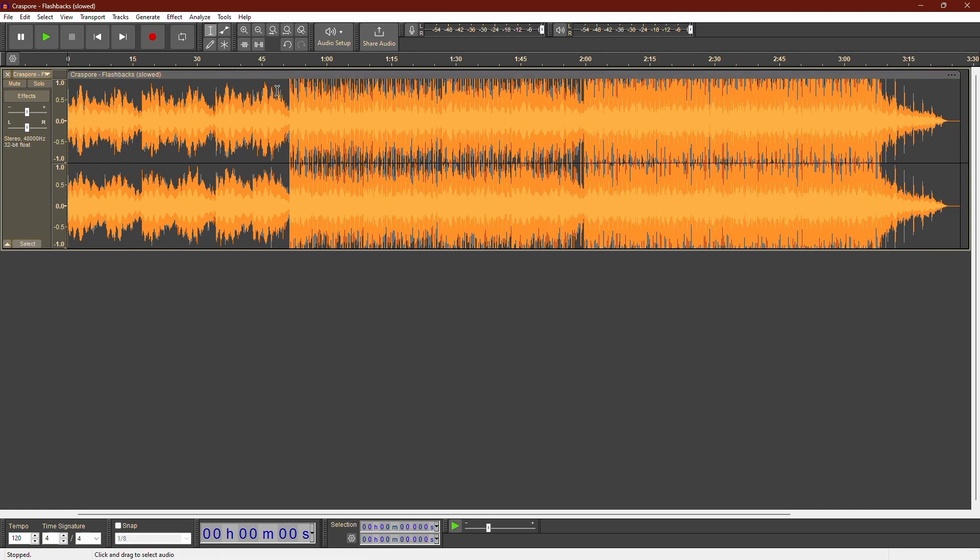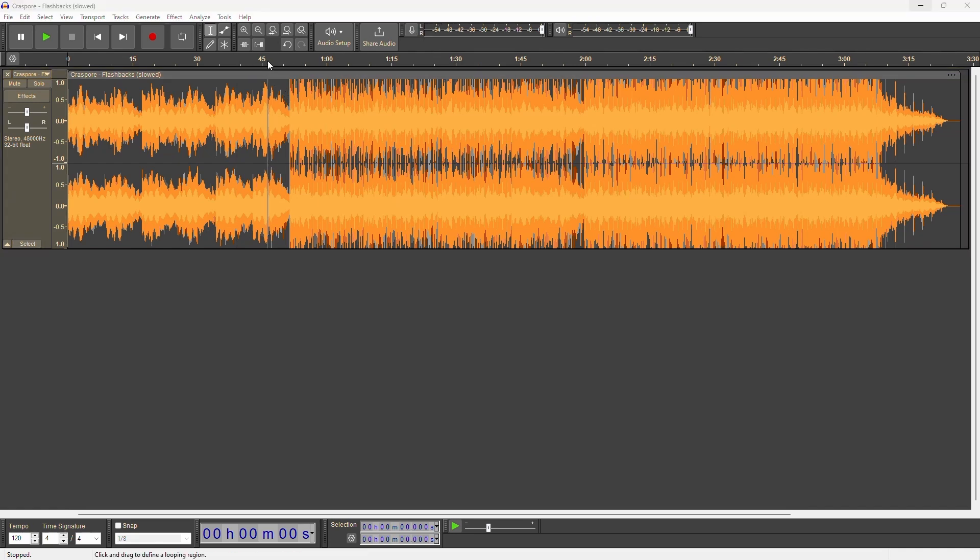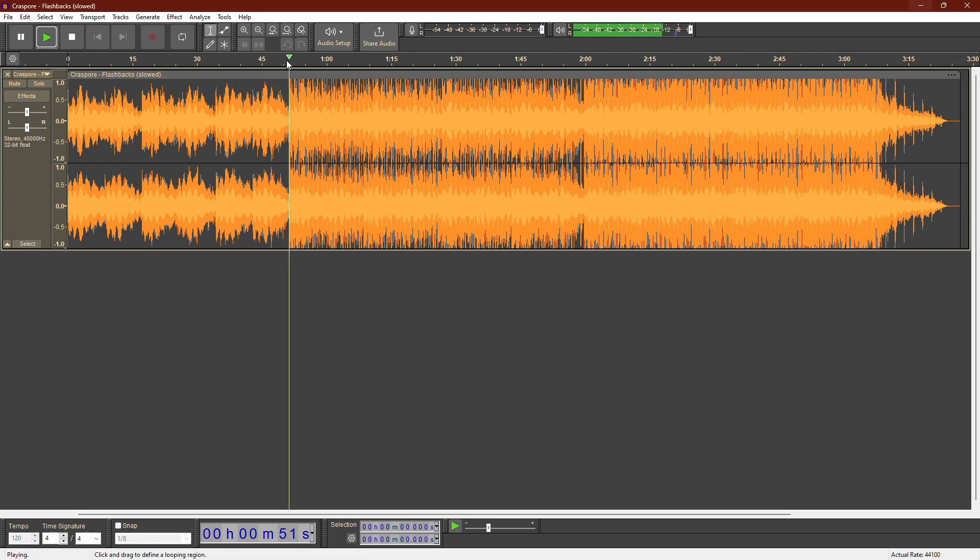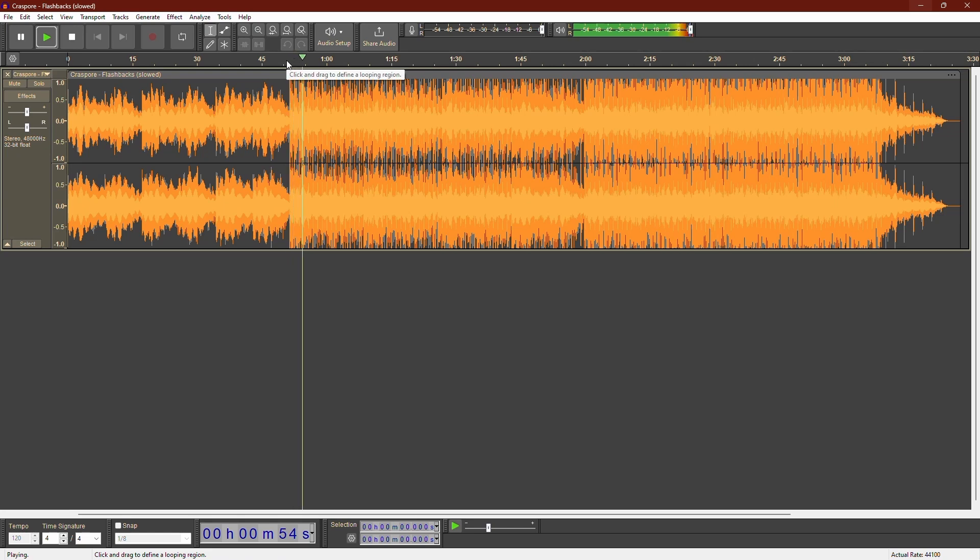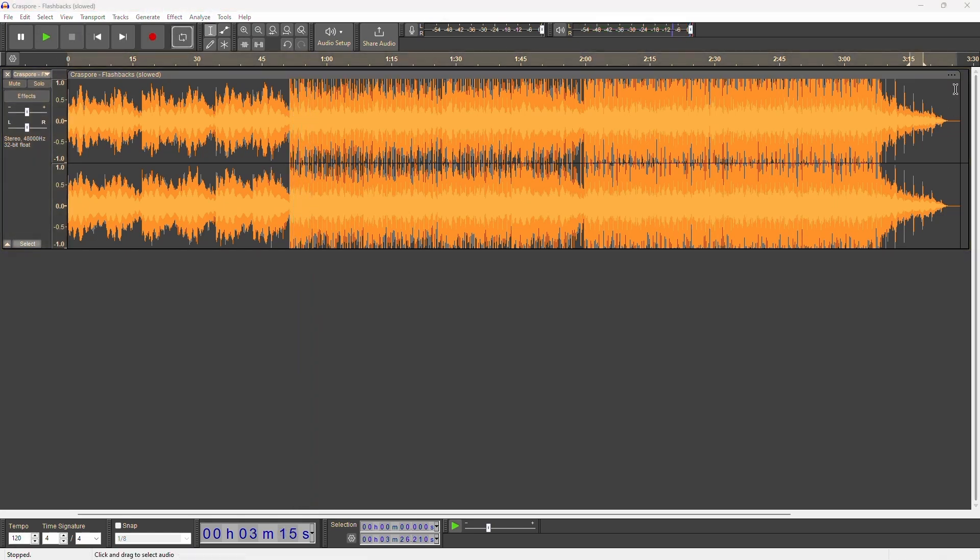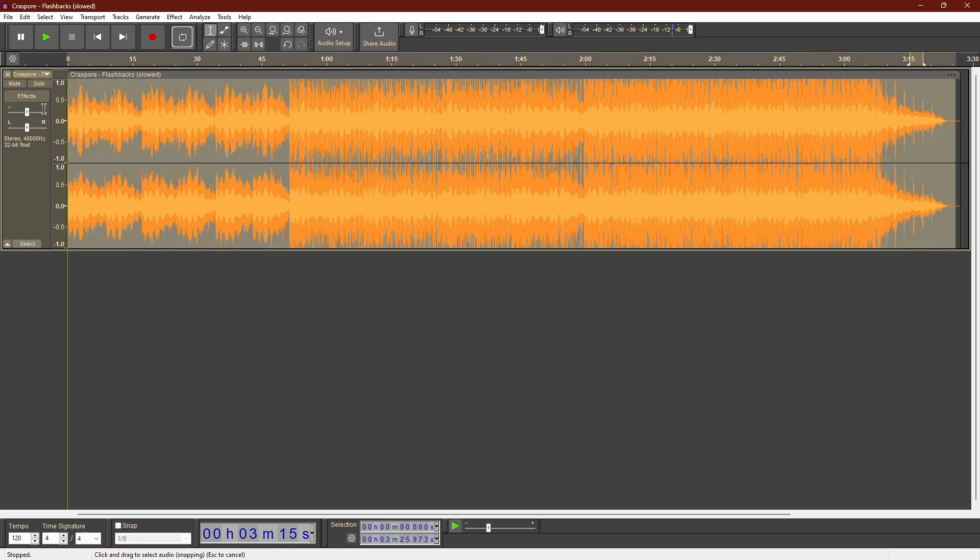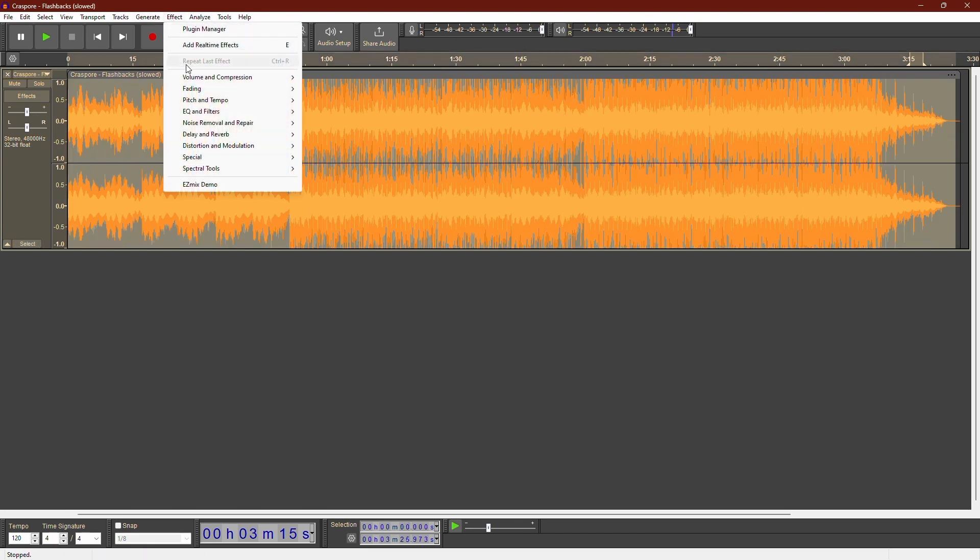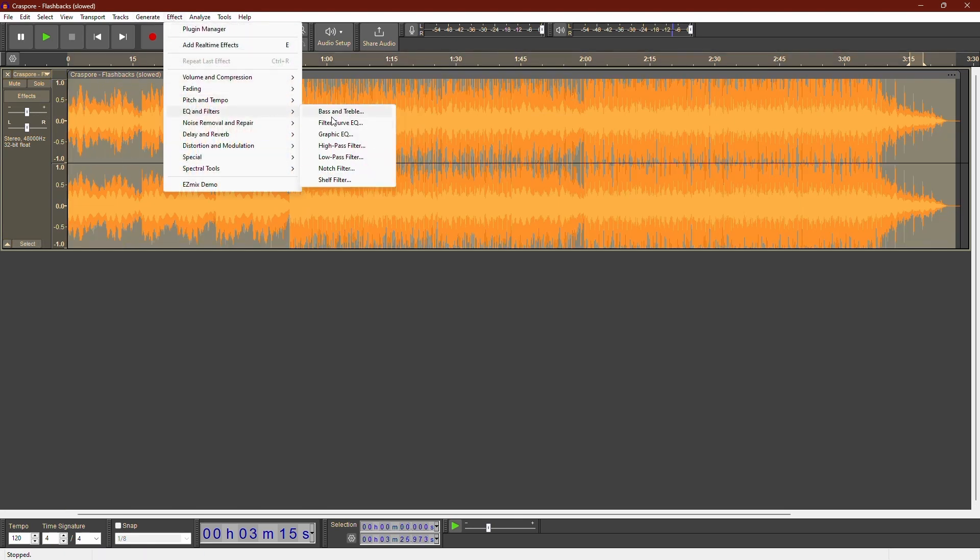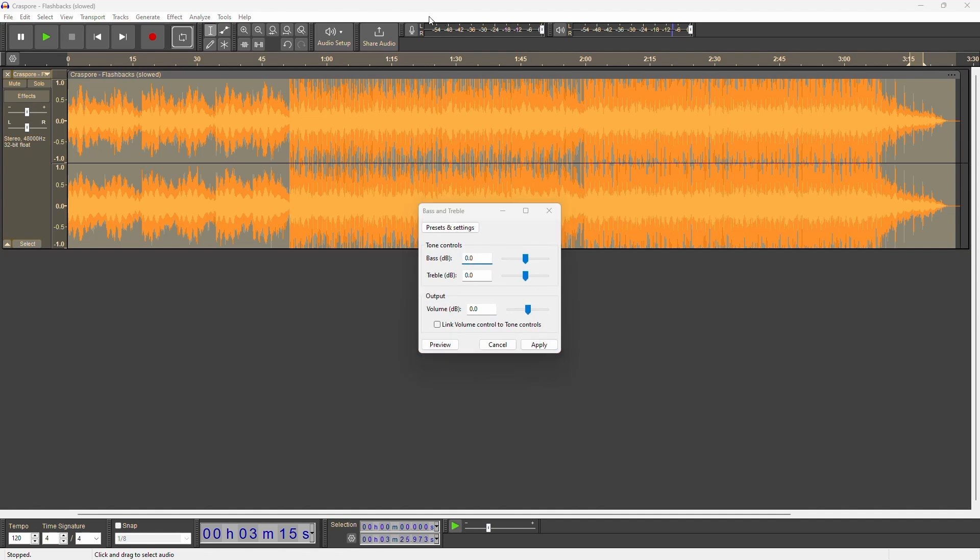Once your file is open, it's a good idea to listen to the original bass for a reference. Now, select the whole track or just the part you want to bass boost. Go to Effect and choose Bass and Treble.